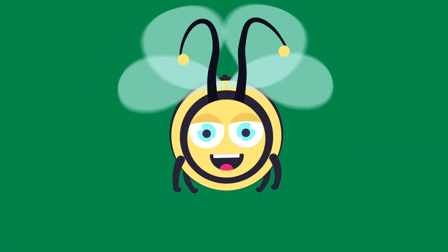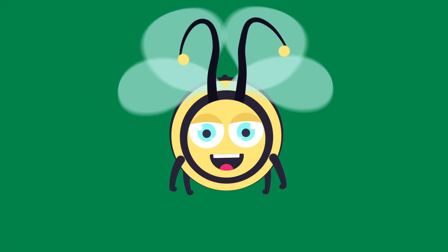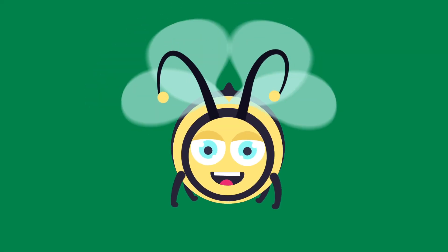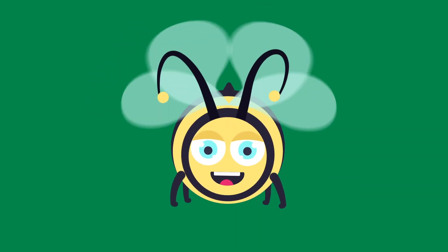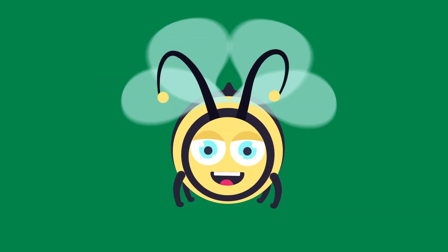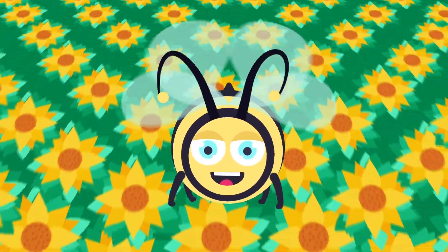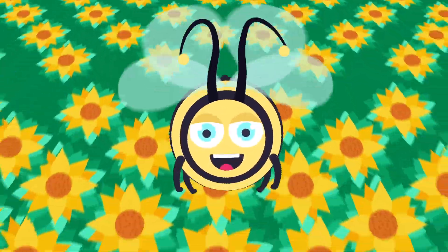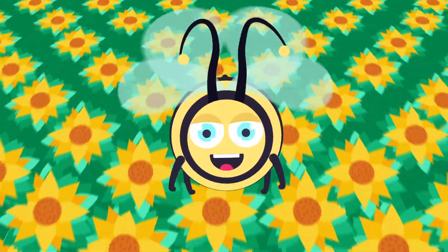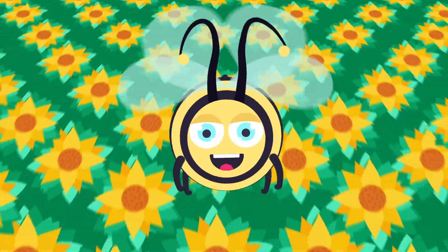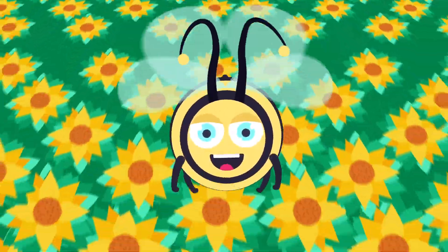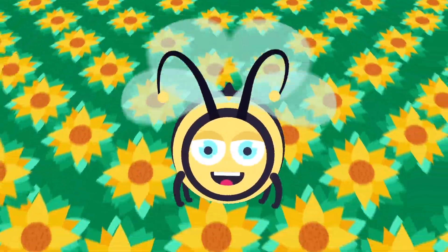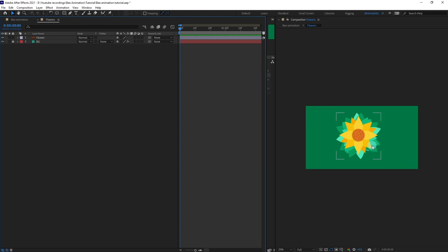Hey guys, welcome to Proud Animator. In the previous lesson we learned how to animate a bee flying animation in After Effects. In this lesson we're going to learn how to animate a background like this in perspective. So let's jump into Adobe After Effects.